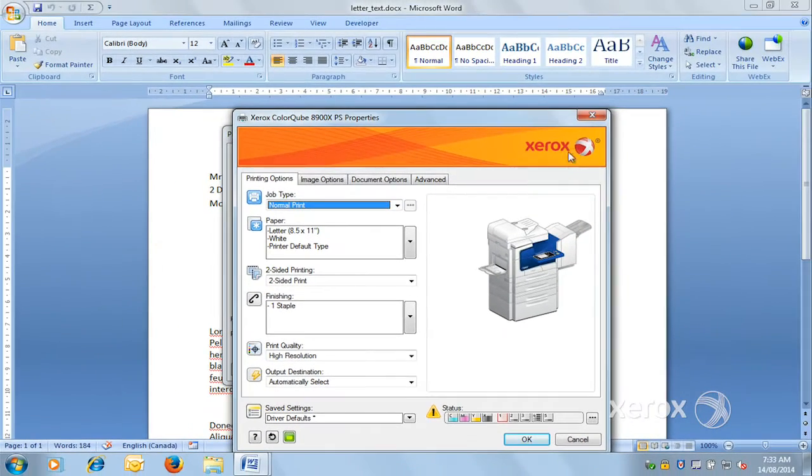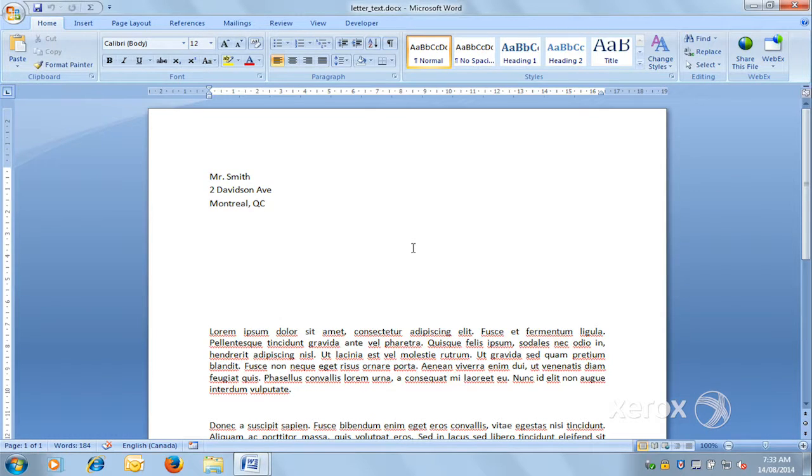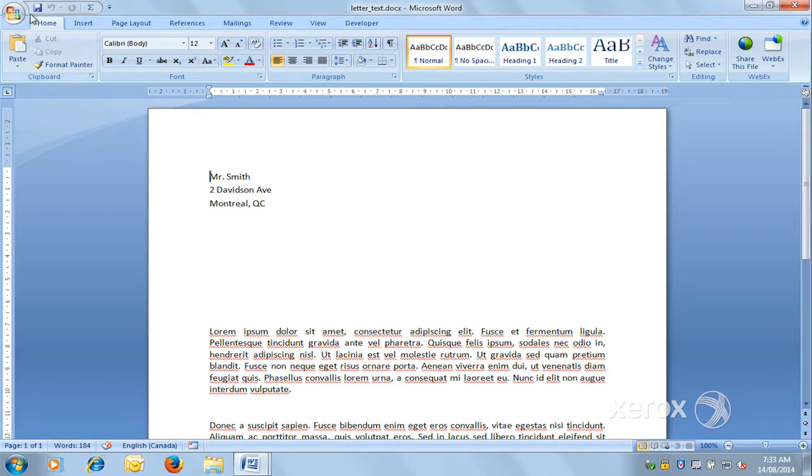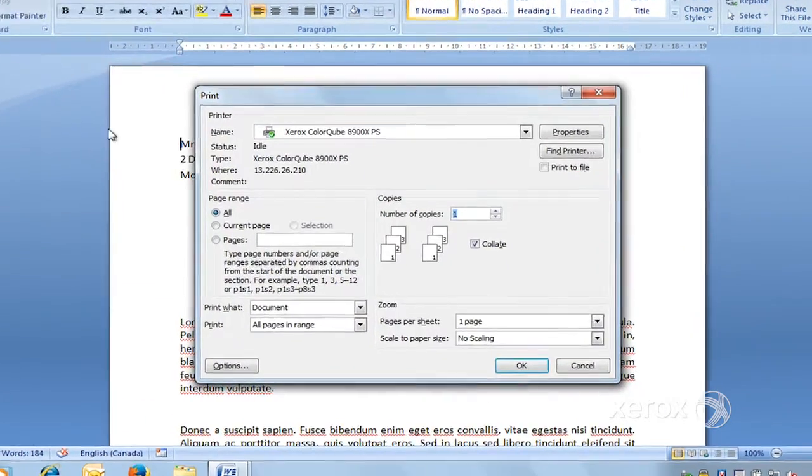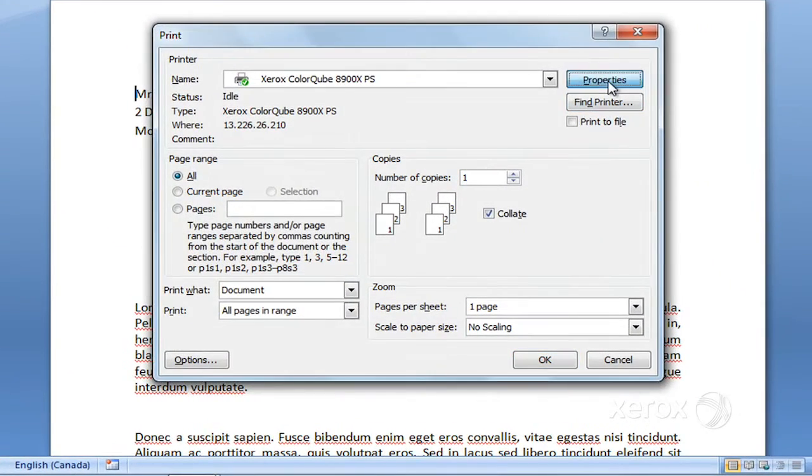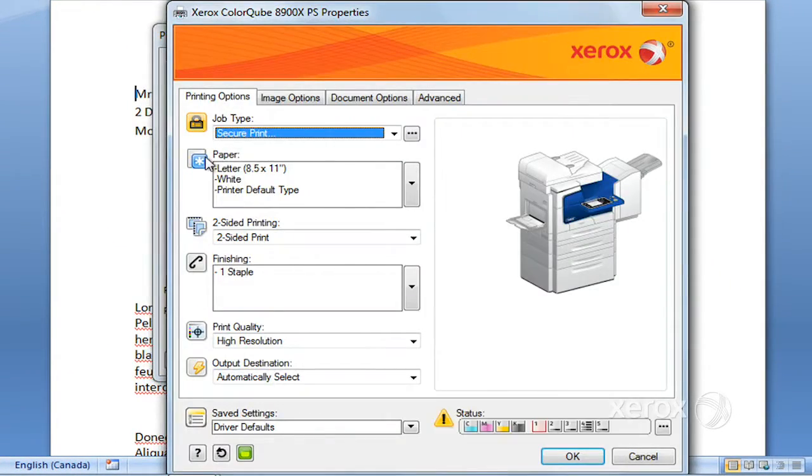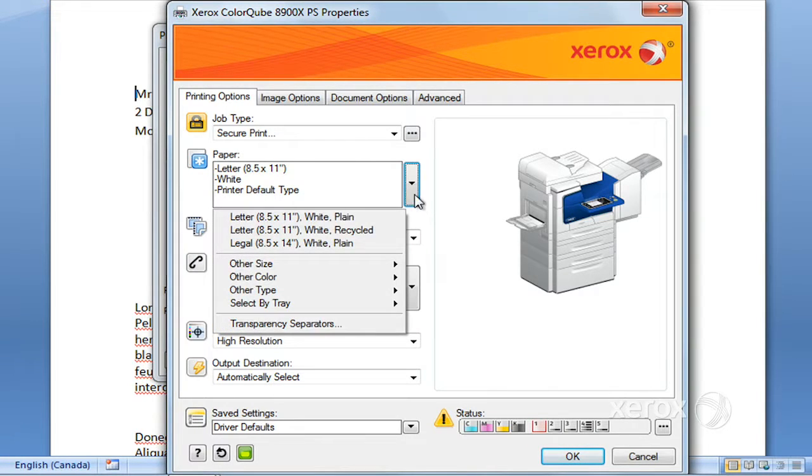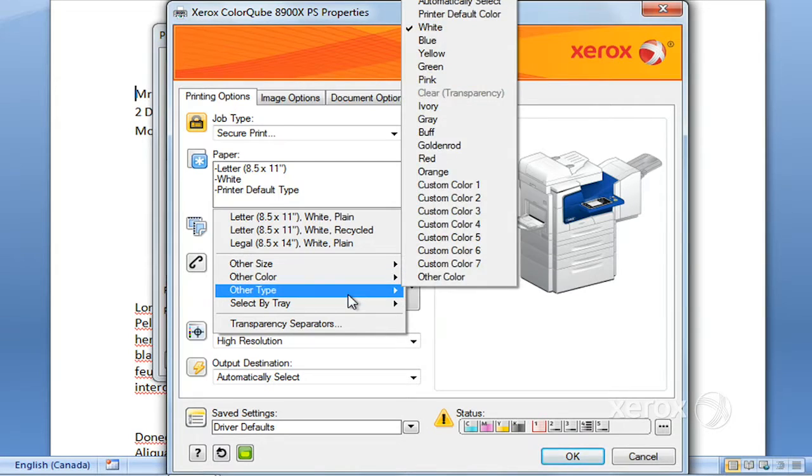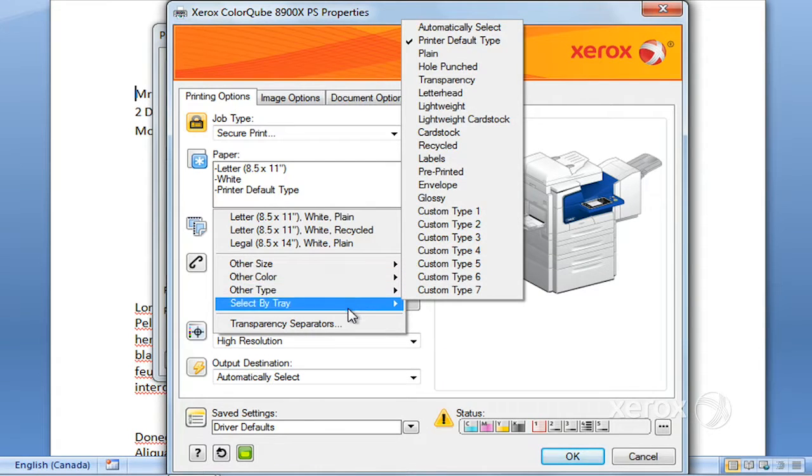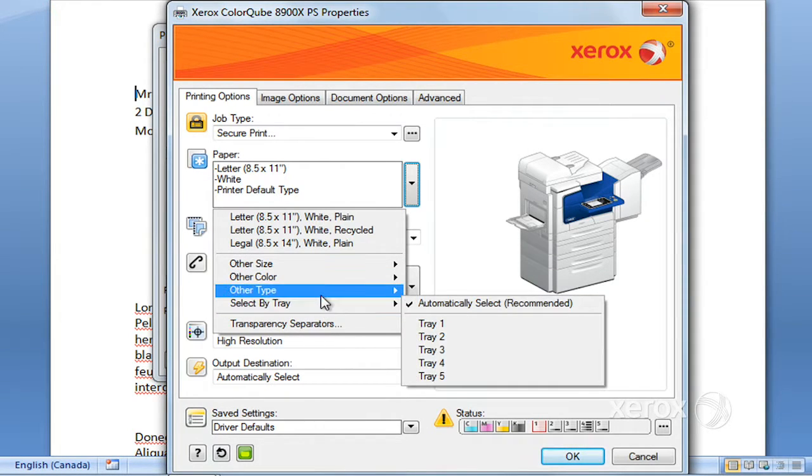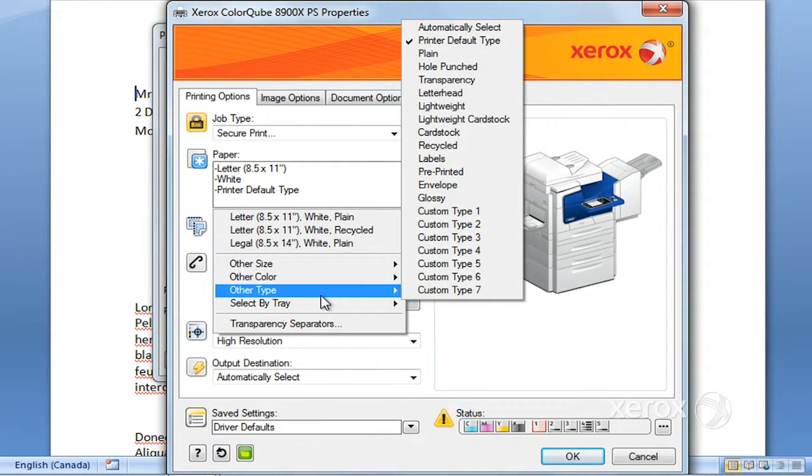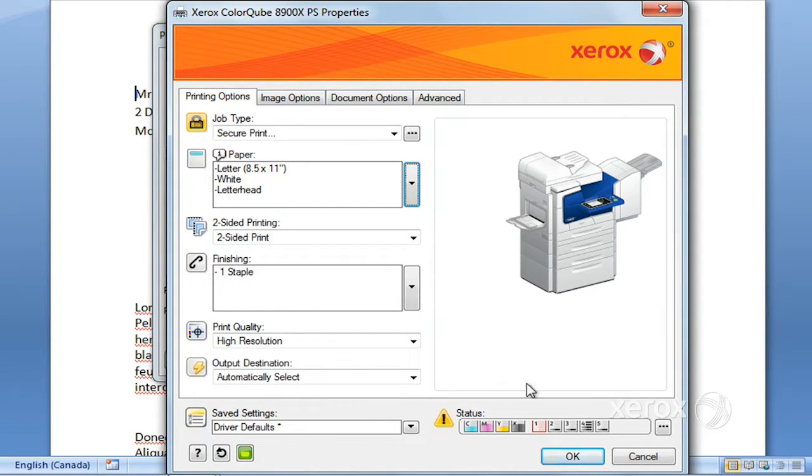Next thing would be, for example, this letter—I'd like to print this letter on some letterhead. So to choose my letterhead, I'm going to go to File, Print, and under Properties, I'm going to go to Paper. From here, I've got options: I can print on other size, other color, other type, or select by tray. So I'm going to select by type in this case, and I'm going to choose letterhead.